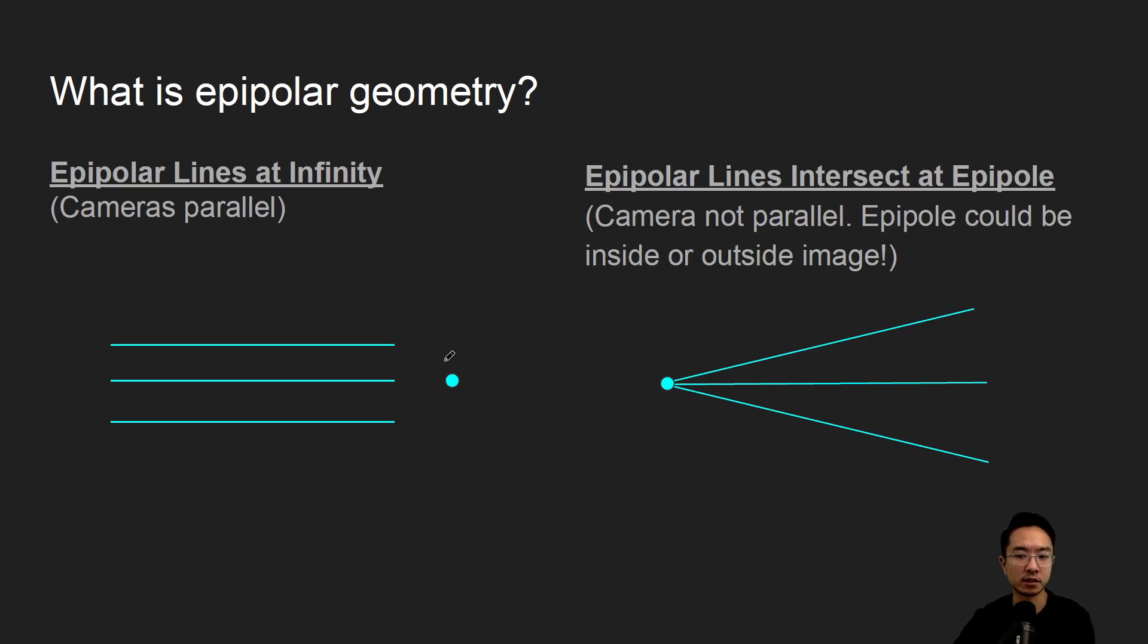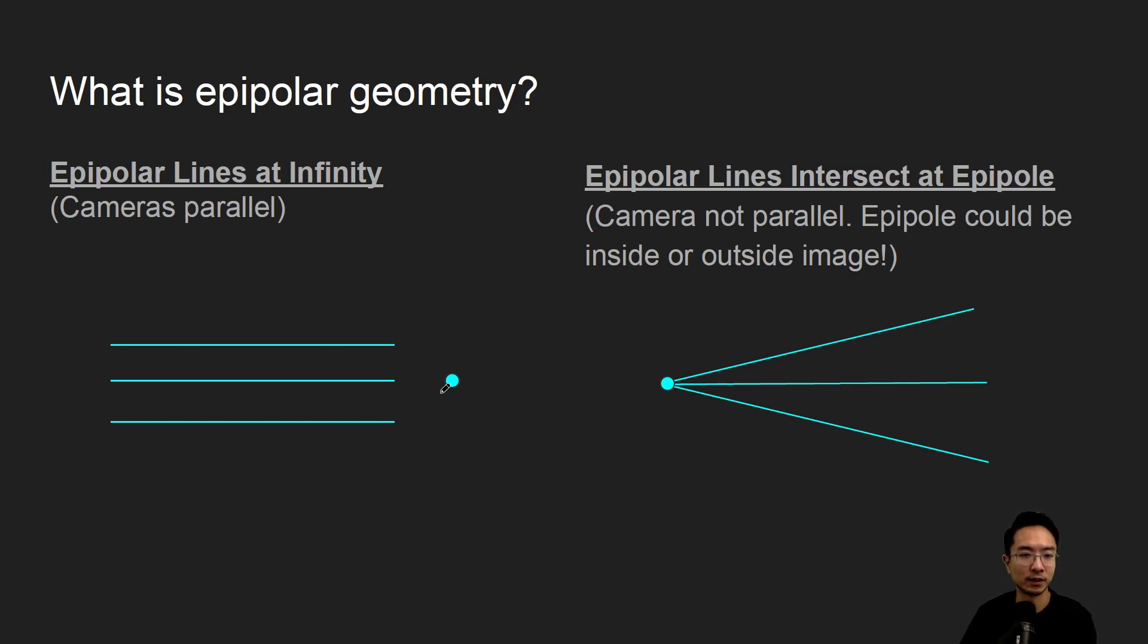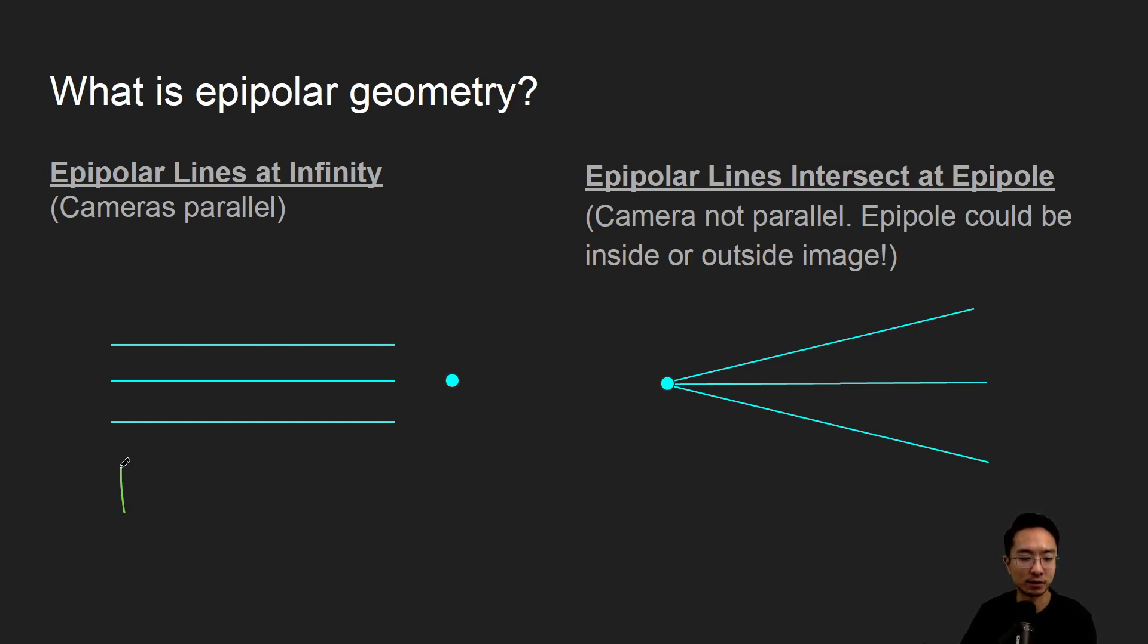So here's two cases that you'll probably deal with. You will have an epipolar line at infinity, or in other words, the epipole is at infinity. So that means the camera is parallel, so you can have two cameras side by side facing the same direction.